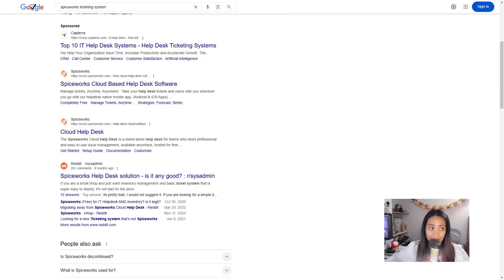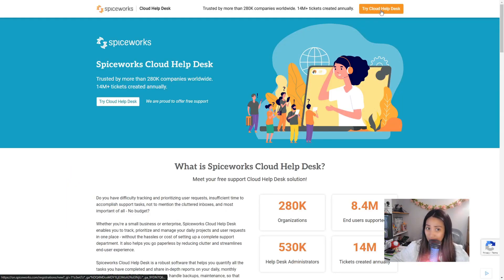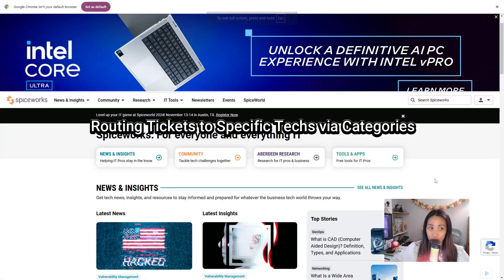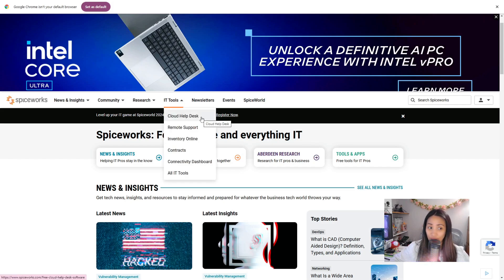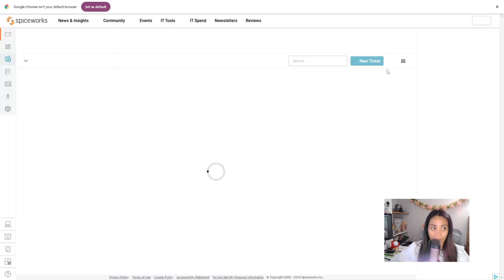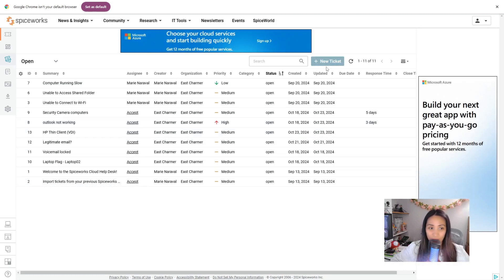To try out SpiceWorks, go to the SpiceWorks ticketing system on Google and click on the cloud-based help desk software. Click on 'Try Cloud Help Desk' and register your email address and password, then click 'Join SpiceWorks.' Once registered, select IT Tools from the menu above and click on Cloud Help Desk to access the ticketing system.